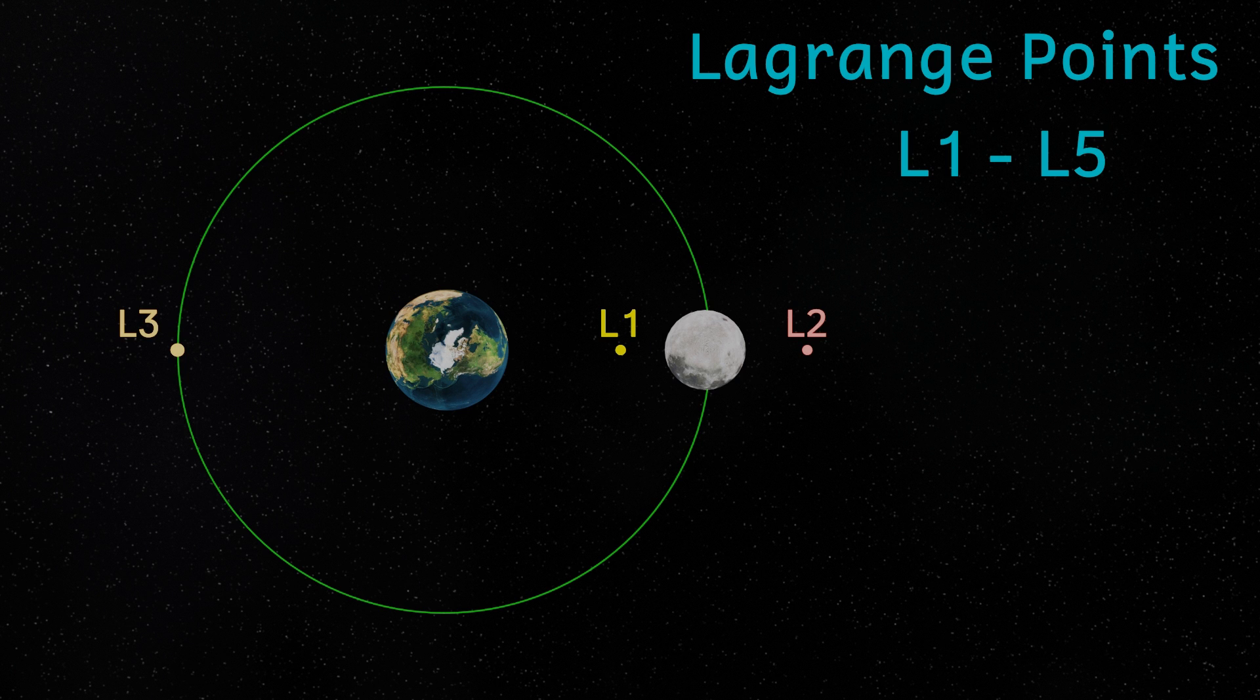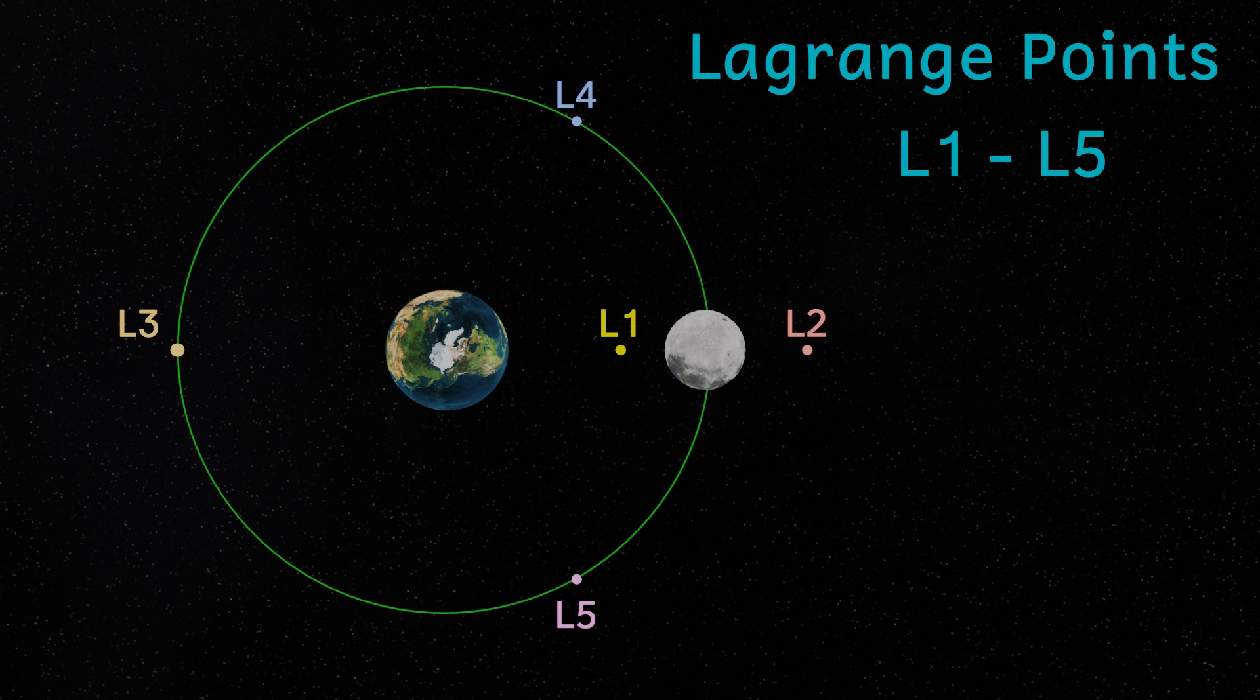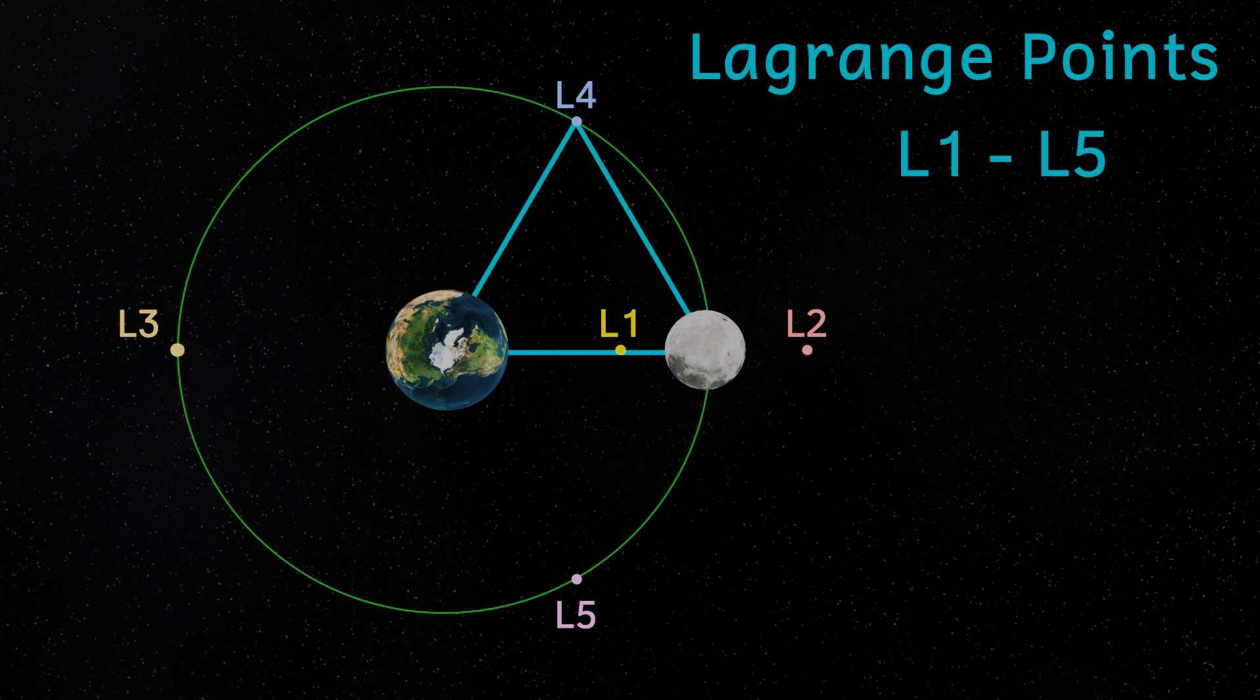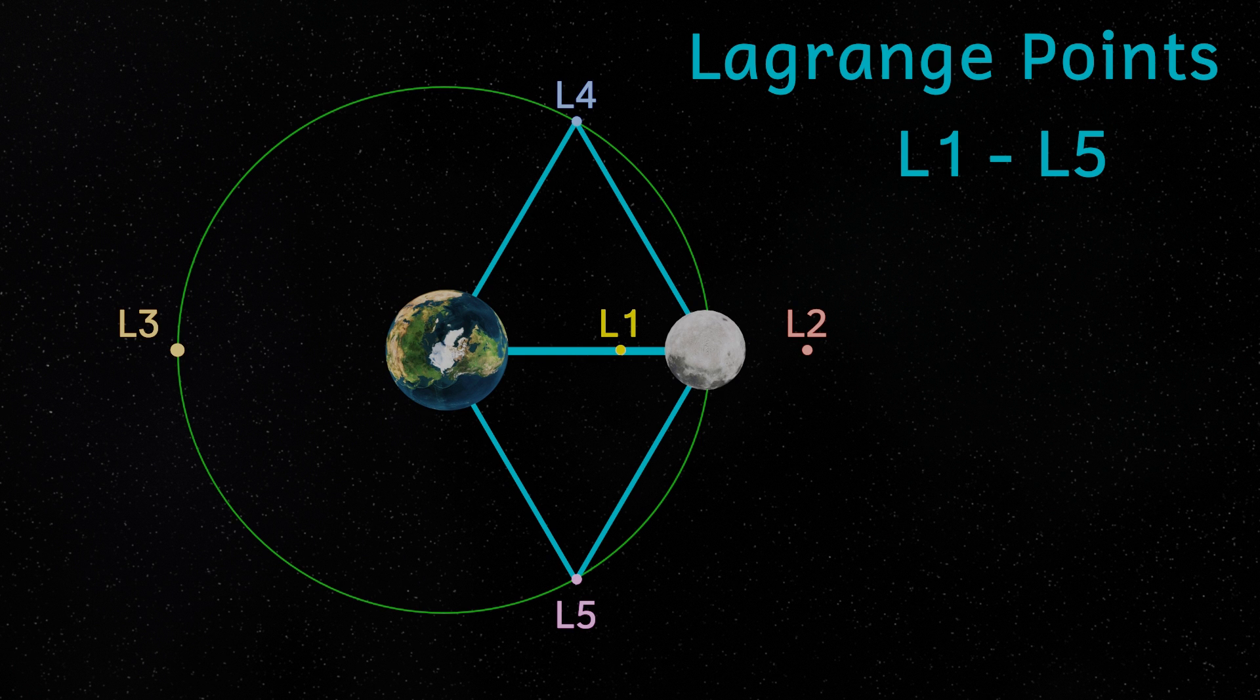However, L4 and L5 lie at about 60 degrees along the orbit of the moon, as can be seen on screen. These Lagrange points form an equilateral triangle with the Earth and the moon. And it's here at L4 and L5 we find these Kordylewski clouds.